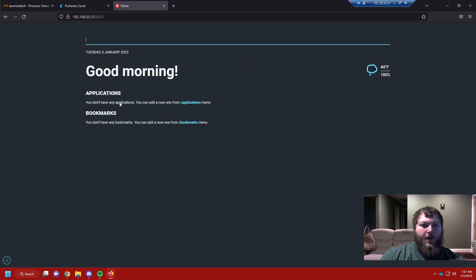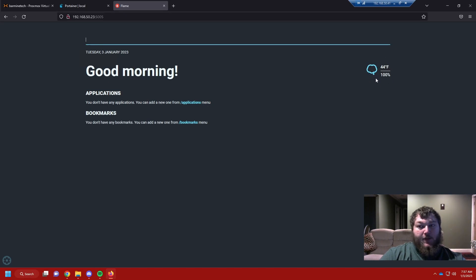Now that I've added my latitude, longitude, and weather API key, here's what my homepage looks like. I have the weather — it is raining so it shows that — plus the temperature, it's saying good morning, and showing the time and date. But we don't have any apps or bookmarks yet, so let's add some.